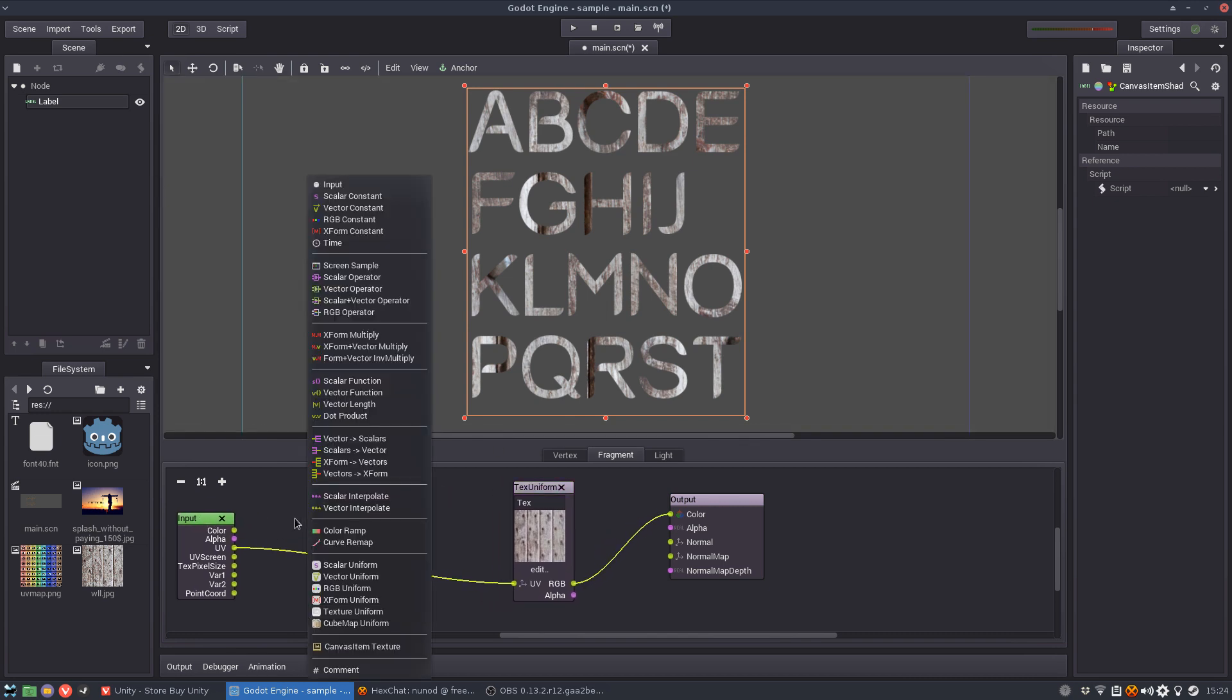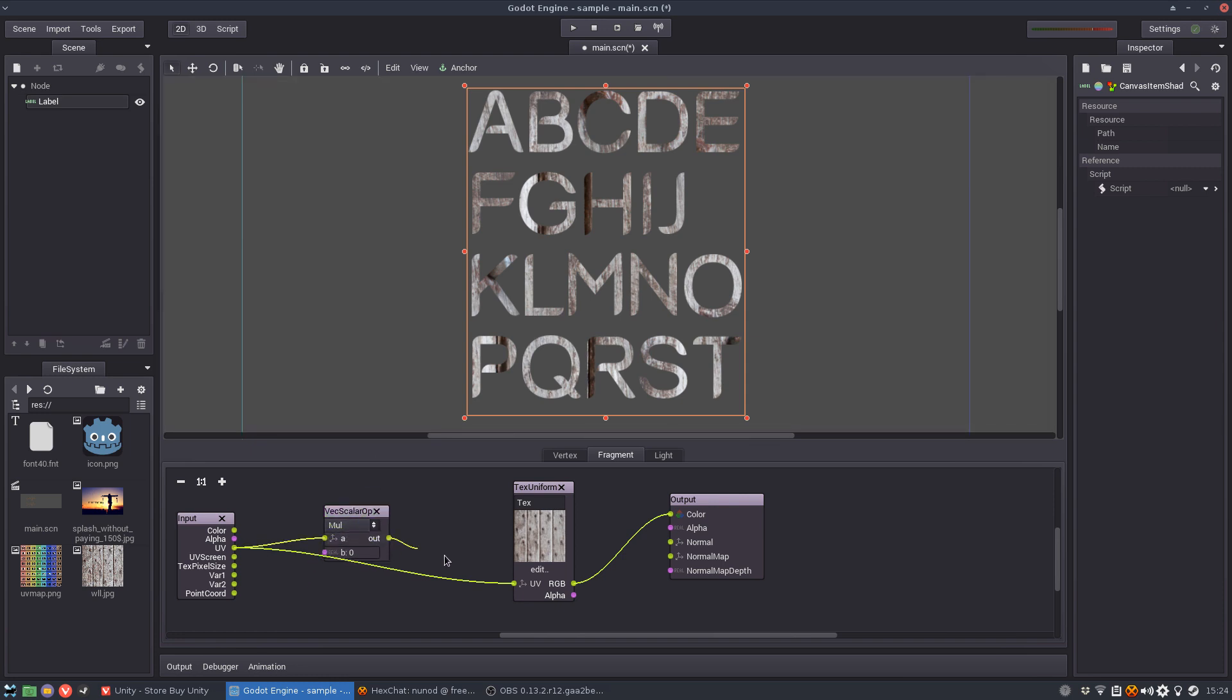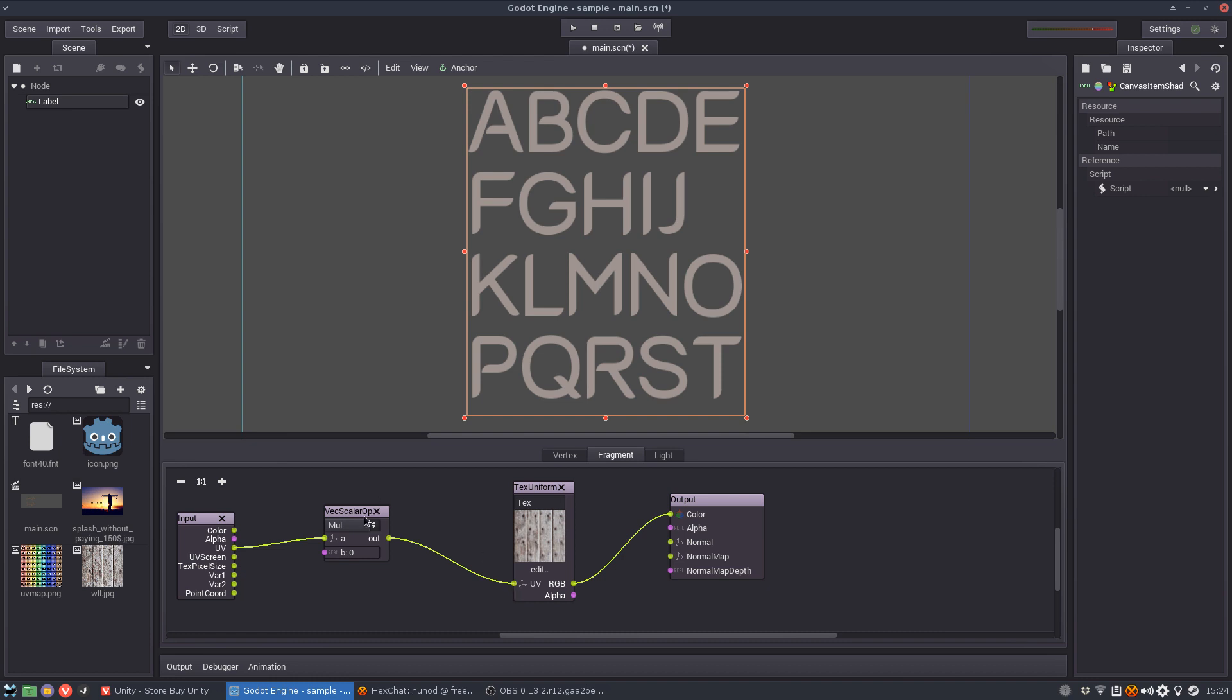using a scalar. So I'm going to show you how to do it. You add a scalar plus vector operator. Now we connect the UV here and out, so it's multiplying which is okay.